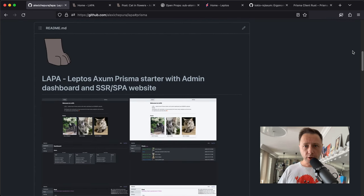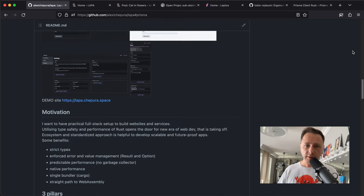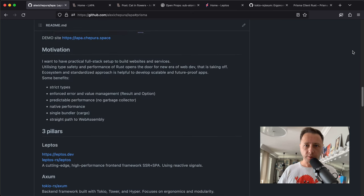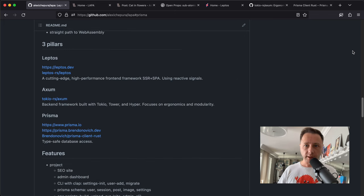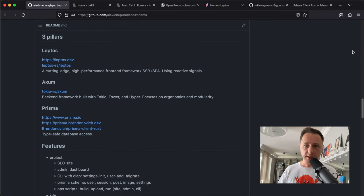Lapa is a web development boilerplate project in Rust. I started it because I love to work with Leptos, Axom, and Prisma, and I want to have a practical full-stack setup to build websites and services.